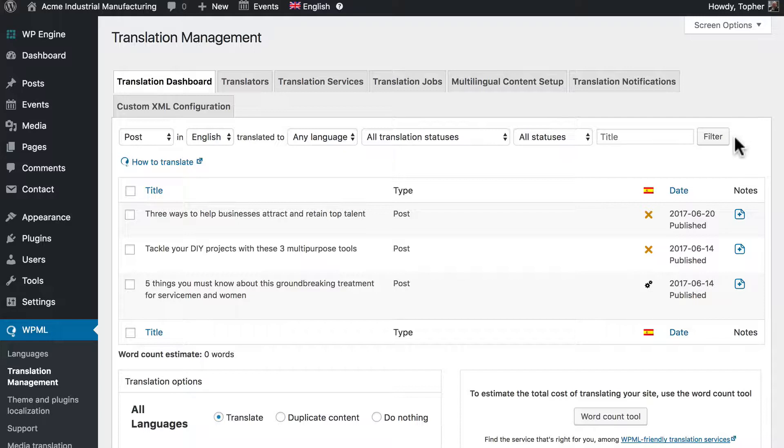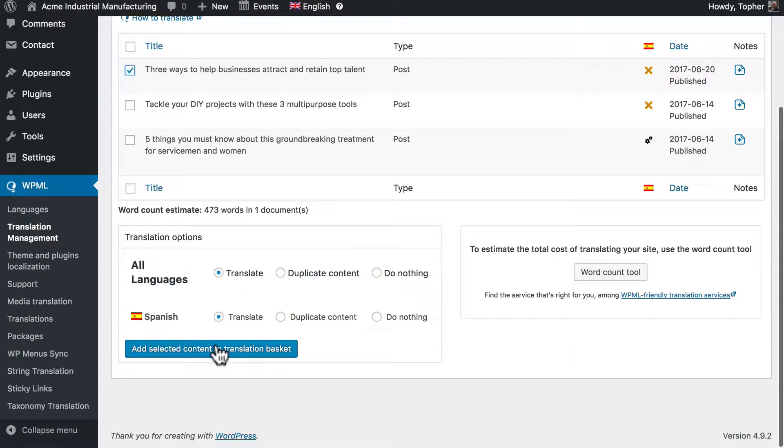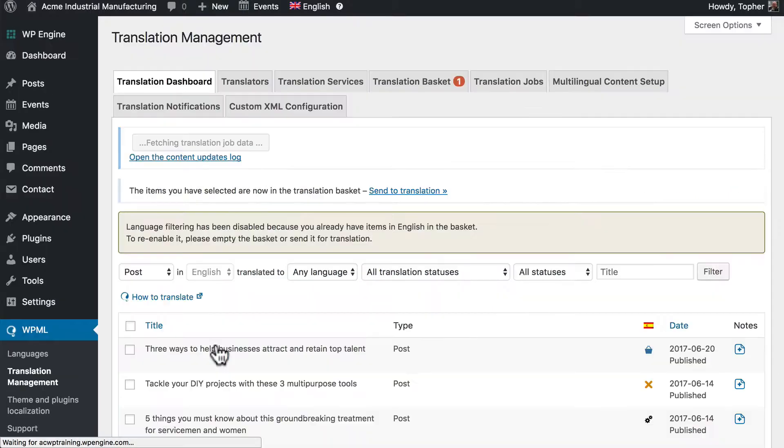Now I chose post here but this would work with any content type like pages. We'll choose one and add it to the translation basket.